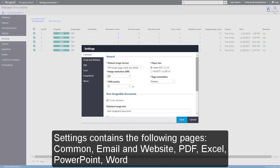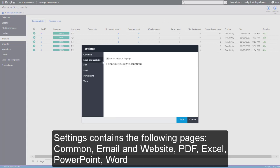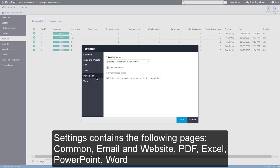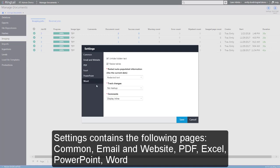Settings contains the following pages: Common, Email and Website, PDF, Excel, PowerPoint, and Word.